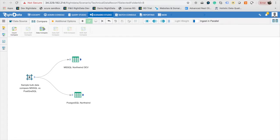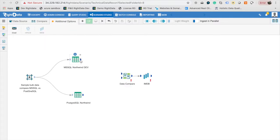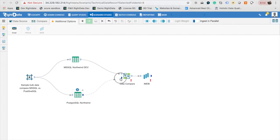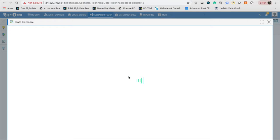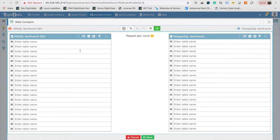Switch to the Compare tab of the TDR design palette. Drag and drop Data Compare design element to the canvas. Connect the output ports of Source and Target Data Source to respective input port of the Data Compare design element. Double-click on the design element.